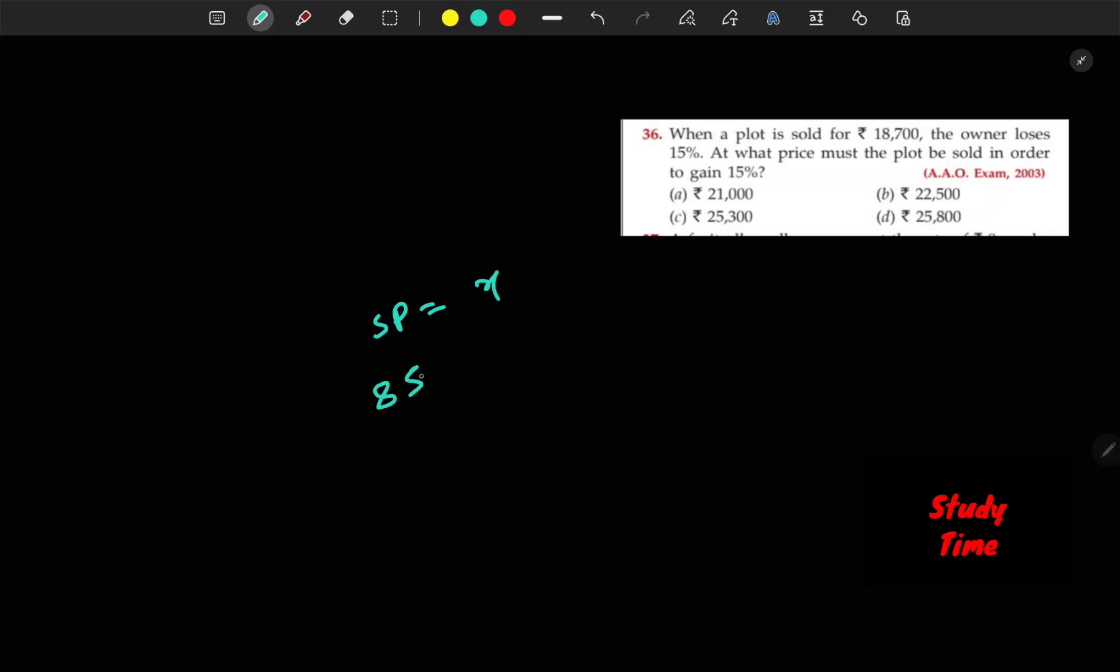85 is to 18,700. I am using this ratio method. 115% profit is to x.